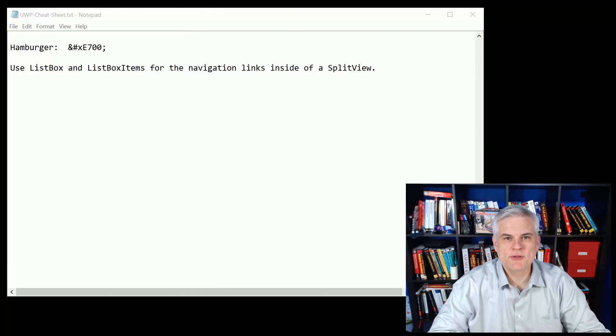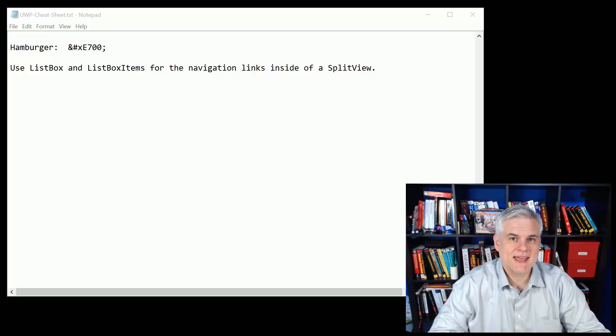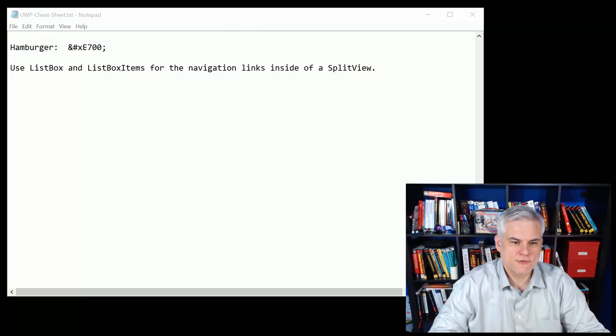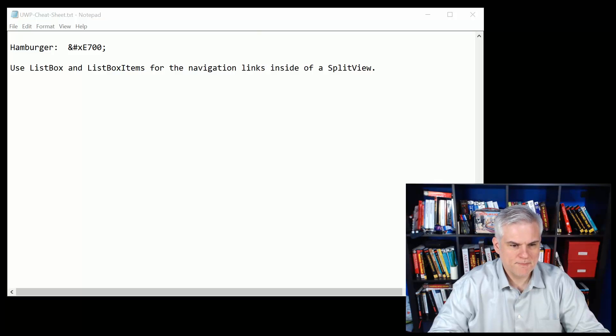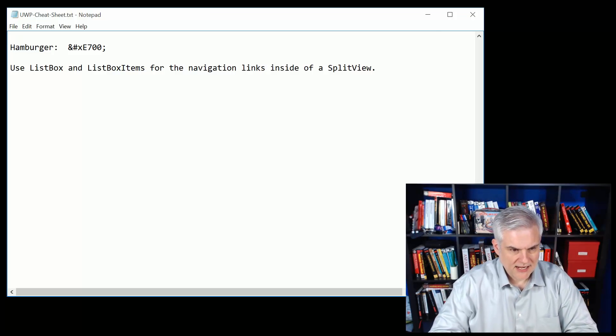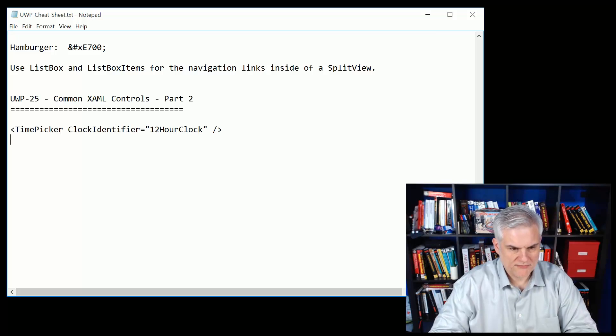Hi I'm Bob Taber with www.learnvisualstudio.net and this is another cheat sheet review session covering videos 25 through 29 or so. Let's go ahead and add to what we previously had here.